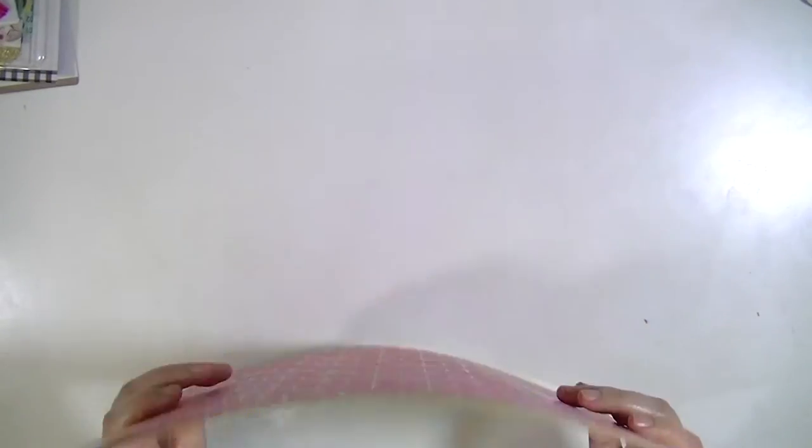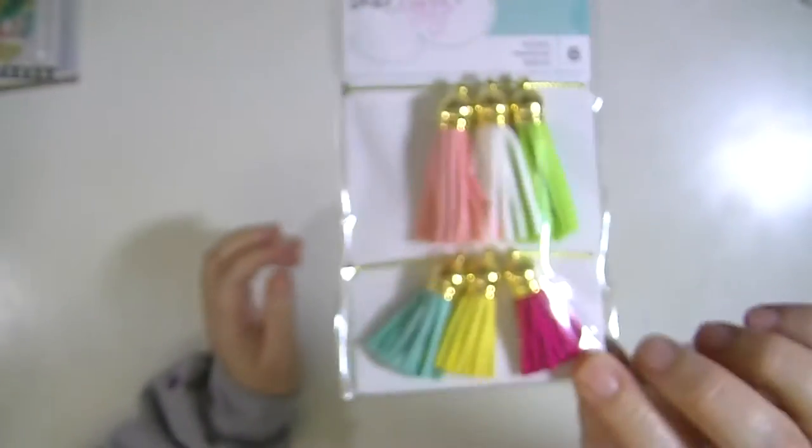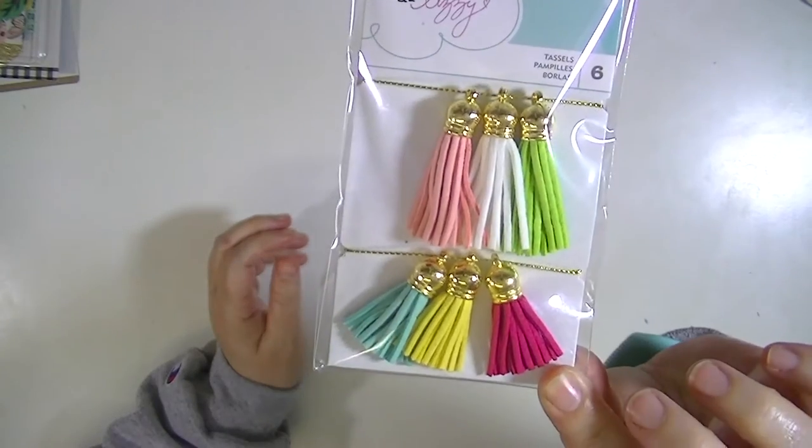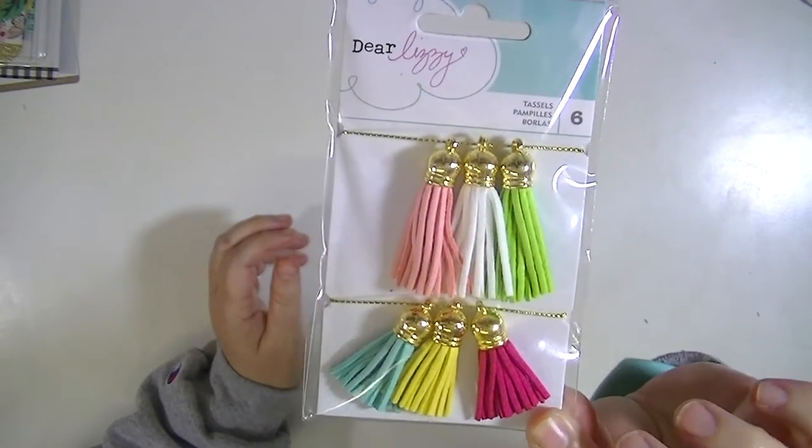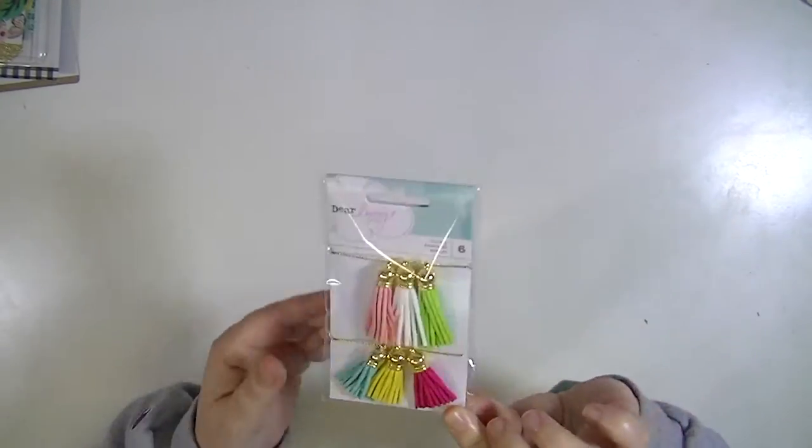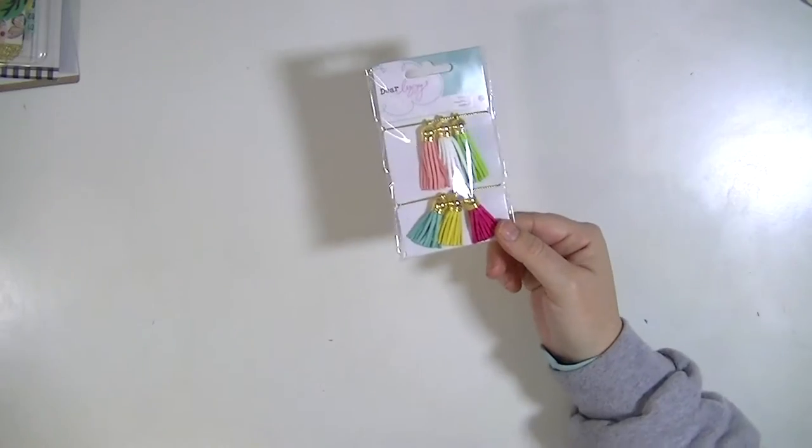And now we're going to move into the embellishments and I have mixed feelings about them. I'm just going to be totally honest. I mean this is my opinion of this collection. I love these leather tassels. I think they're really fun. I like that they're in two different sizes. I like the colors of them. That's an embellishment that I do really like.